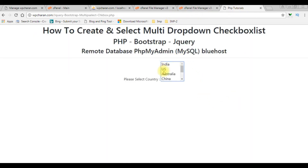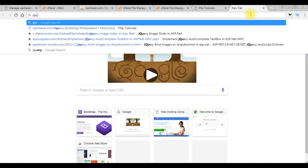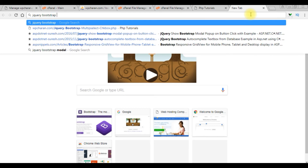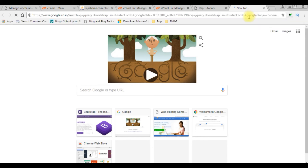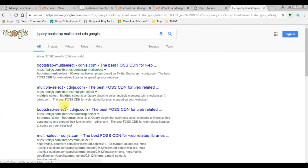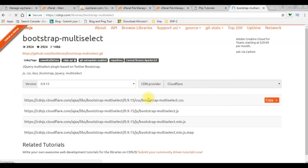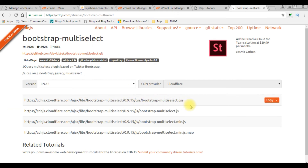Now I want to convert this select option control to a multi-select checkbox control using jQuery Bootstrap. I need to find the latest jQuery Bootstrap Multiselect CDN links. Searching for 'jquery bootstrap multiselect', I get the results and select the first option — Bootstrap Multiselect — making sure I choose the one with Bootstrap multi-select and not just multiple select.